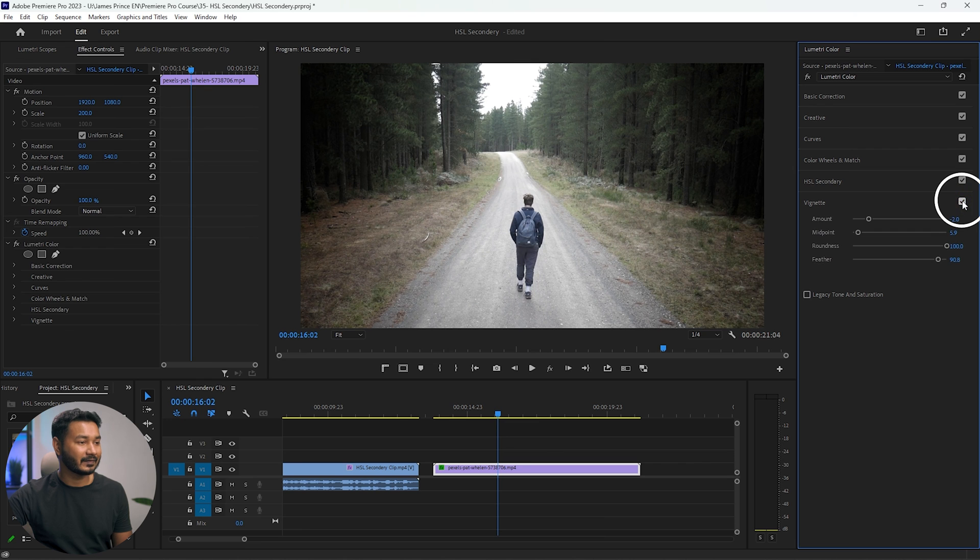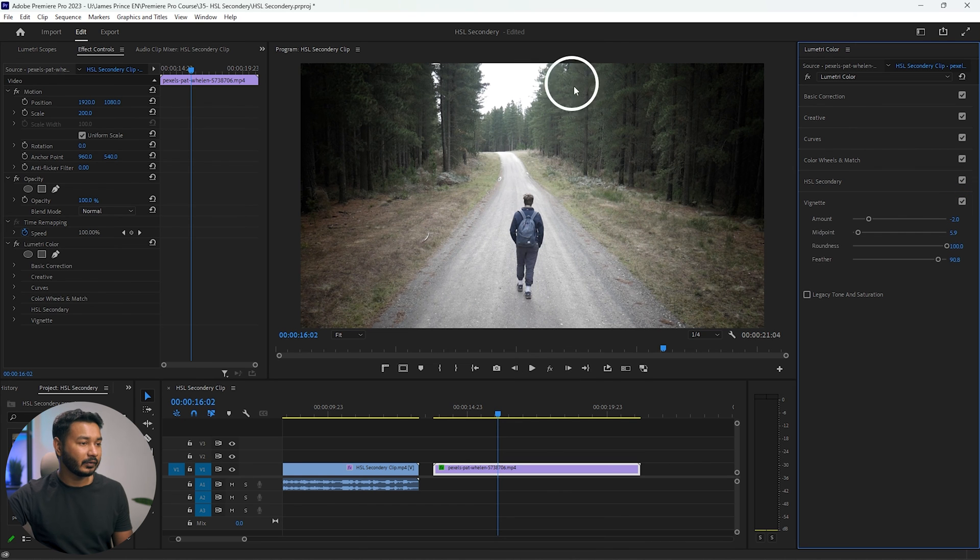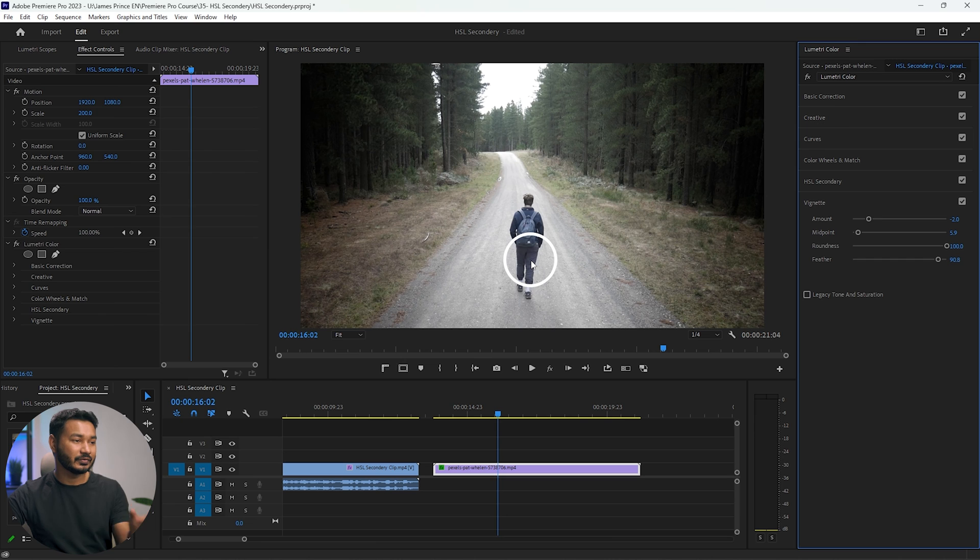So you can see this is the before and this is the after, where attention will automatically go to the center point if you use this method. So that is all. That is how you can use vignette on your video. I hope you have liked this video.